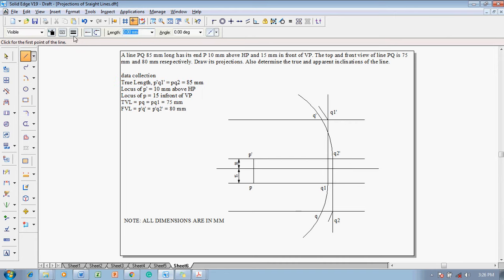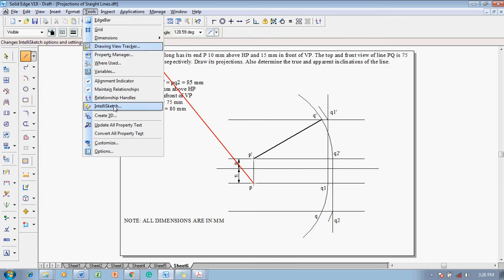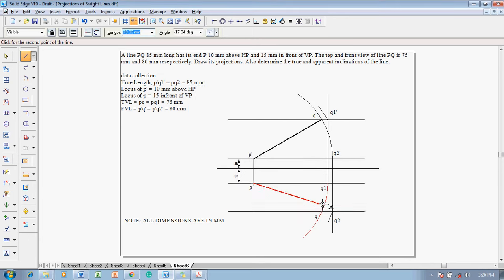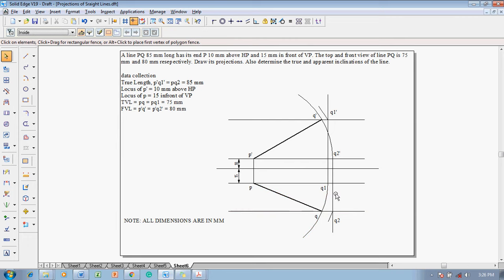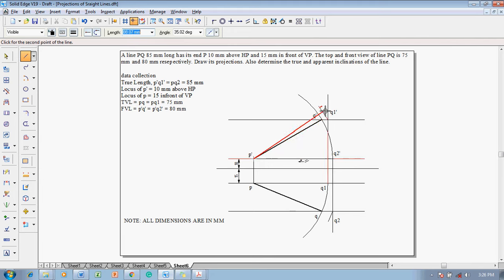We have marked all the required points. Now use the line command with 0.5 mm thickness and join the respective lines: join P dash to Q dash, and in the same fashion P to Q — the intersection of this arc with this line. If you are getting a midpoint symbol, go to Tools, InterlAce Sketch Relationship, and switch off the midpoint to avoid confusion, so that the intersection snaps correctly. Once we get the intersection that finishes it.